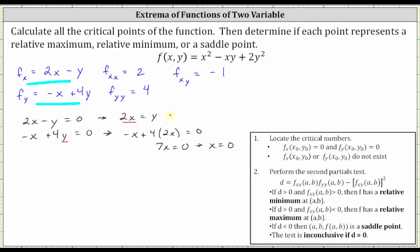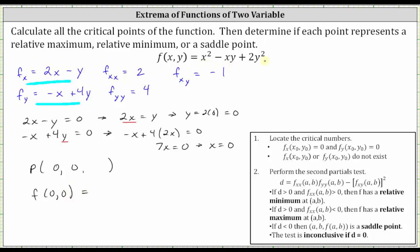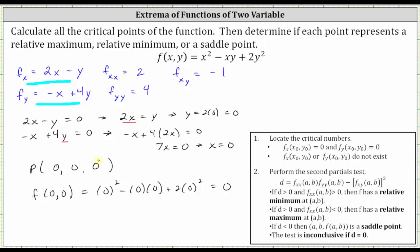If x equals zero, then y equals 2 times zero, which is also zero. So we have only one critical point with x-coordinate zero and y-coordinate zero. To find the z-coordinate, we evaluate f(0, 0): zero squared minus zero times zero plus 2 times zero squared equals zero. So the critical point is the origin, (0, 0, 0).